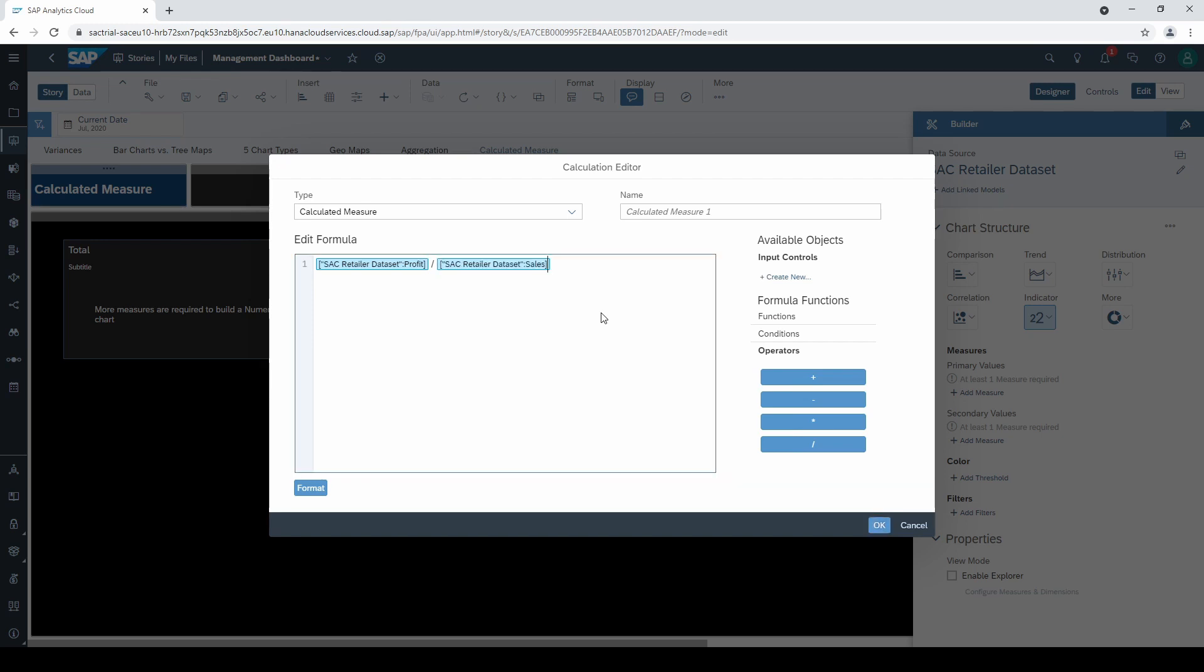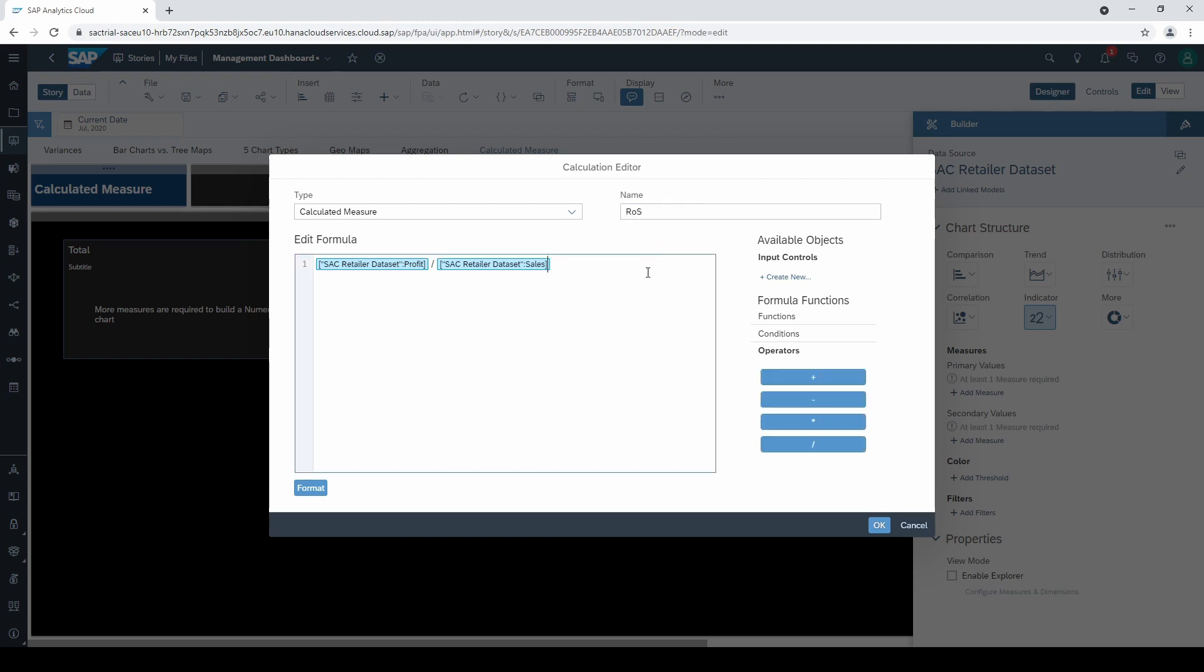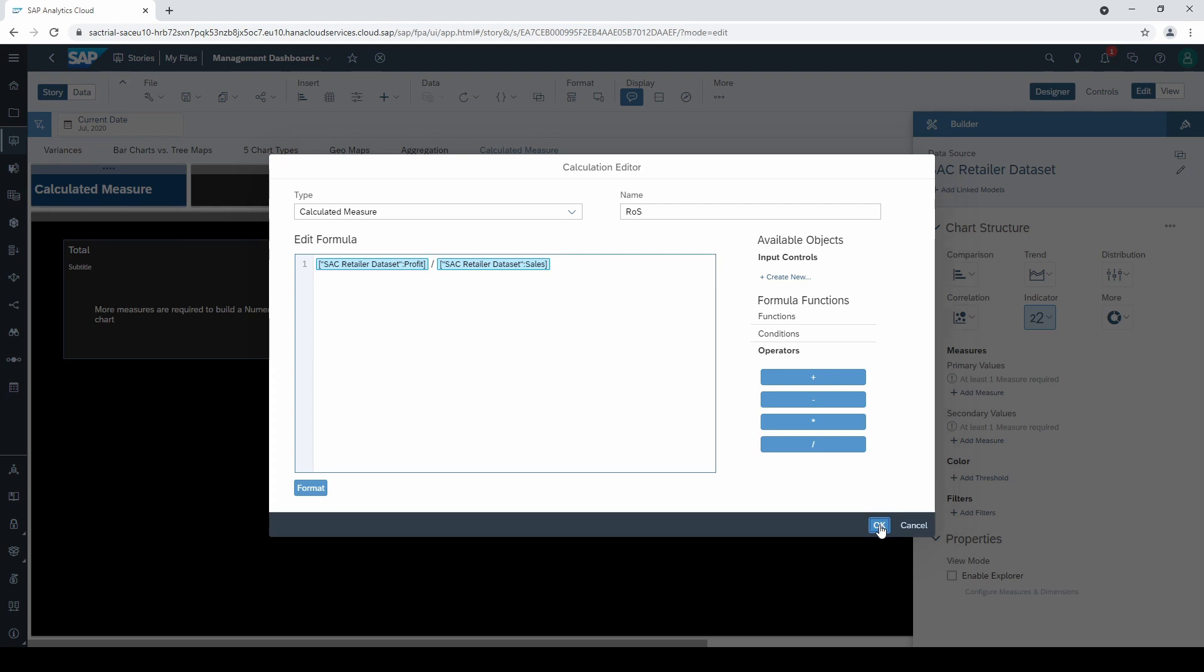Let's call this calculation ROS for return on sales and click on OK. This type of calculation is a typical one in SAC.